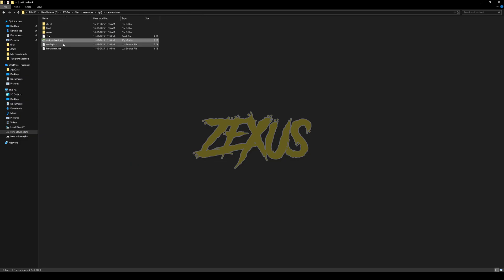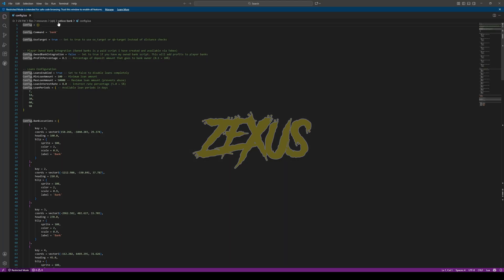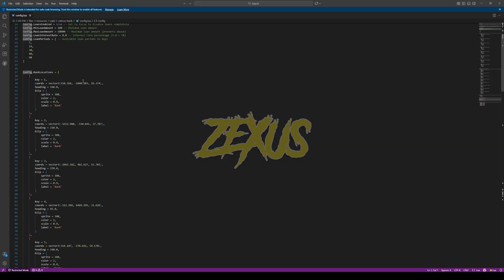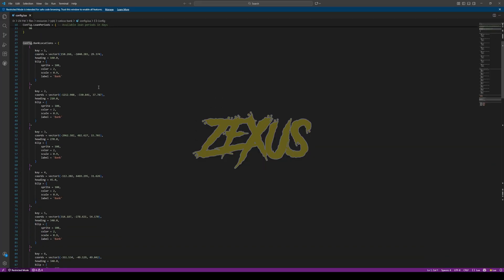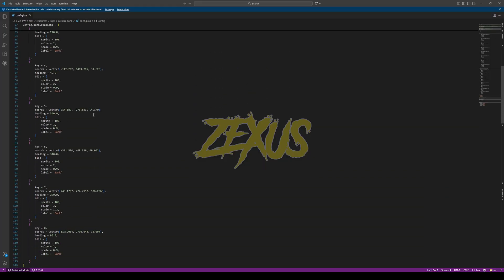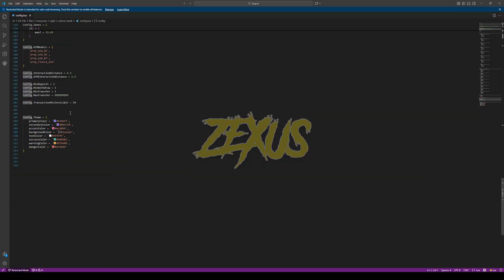Now open the config.lua file. From here we can configure the whole script. This is the loan configuration of the bank, and these are the locations of the bank. You can configure them according to your use. And this is the color configuration, which you can also configure according to your use.